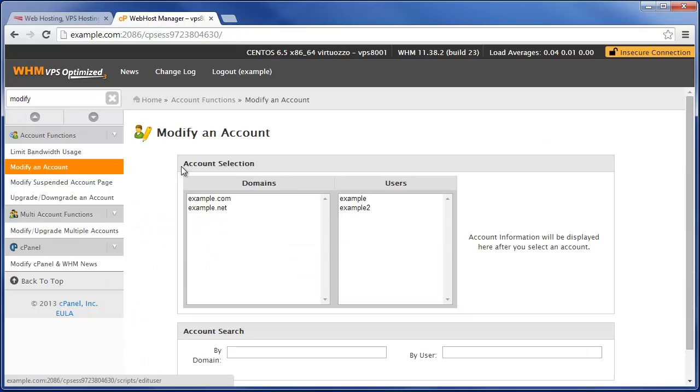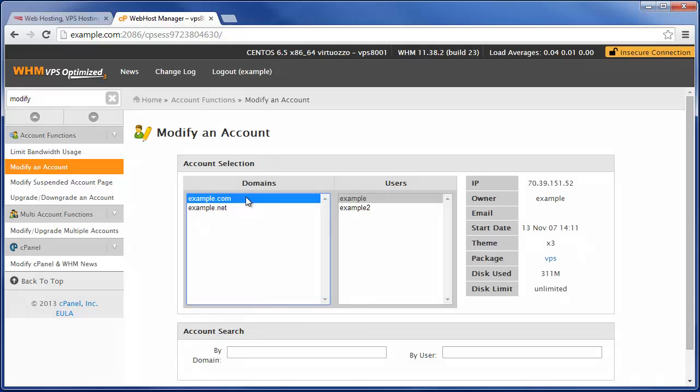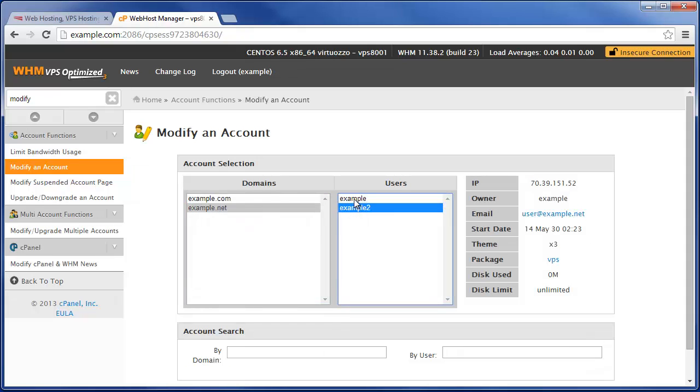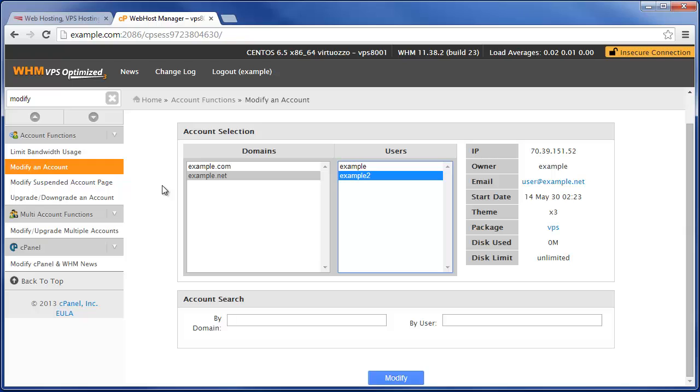And then from here either select the domain name or the cPanel username of the account you would like to manage and modify.